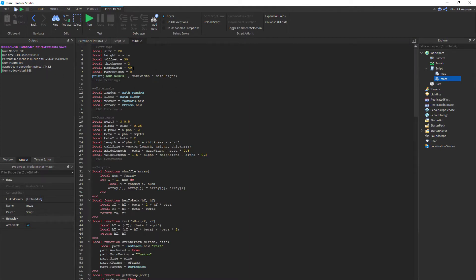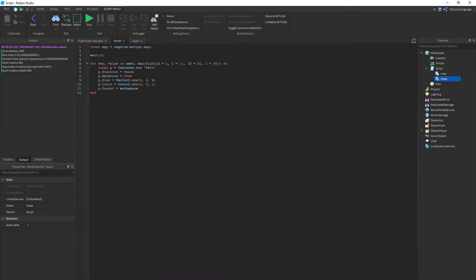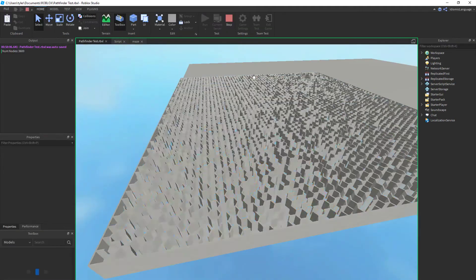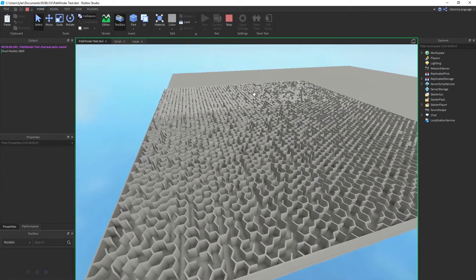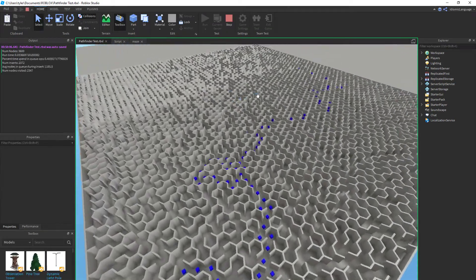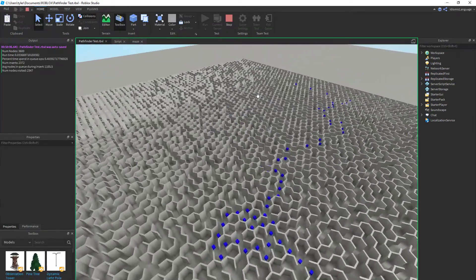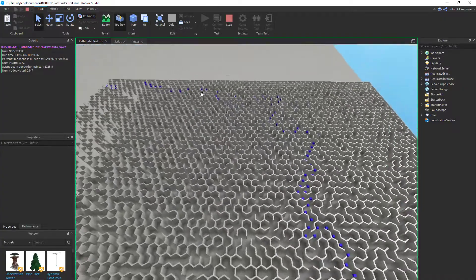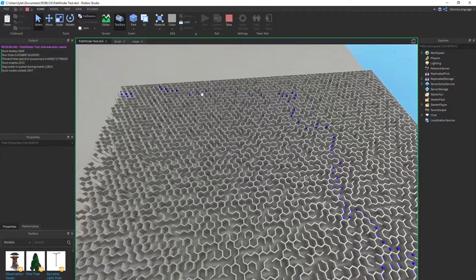Running it on a 60 by 60 grid, it still has pretty good performance. This is a gigantic maze and it still finds it in three hundredths of a second.